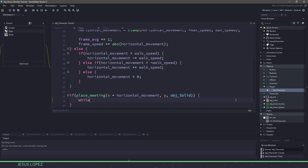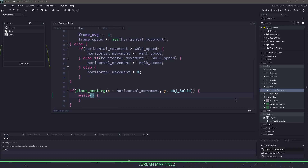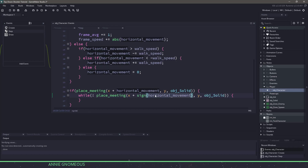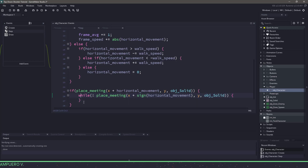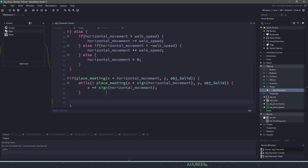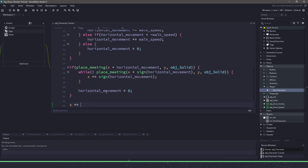If we are about to hit a solid object, we come into this if statement. Inside this statement we use a while loop: while we are not going to meet an object solid at x plus sign of horizontal movement, we change the x position by plus equals sign of horizontal movement. So we skip through one pixel at a time until we actually hit the object itself. At the very end, we set horizontal movement to zero because we are no longer moving and we should be against a solid object. Finally, after all these if statements, we add the horizontal movement into our x position.